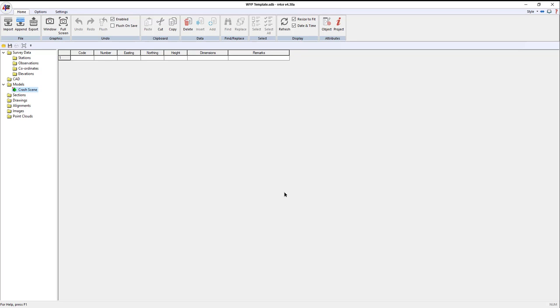We've got a point that's been picked up on site, could be a total station or GNSS, and it's got a code. That code tells Enforce what to do. The code table understands the code, so it's been set up prior so that Enforce draws information pertinent to what you want to see.